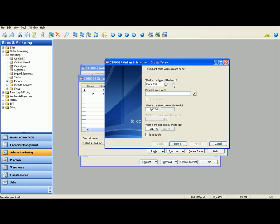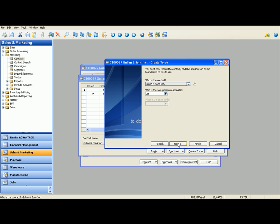But for sake of demonstration today, I'm just going to do a phone call. I want to call Katie about final approved quote. Let's do it for 1209 today. You can see which is a contact, Gillian & Sons. You can also have the to-do be directly for Katie if you have separate information on her person card, who's a salesperson responsible. It's Greg Hall, sales guy.